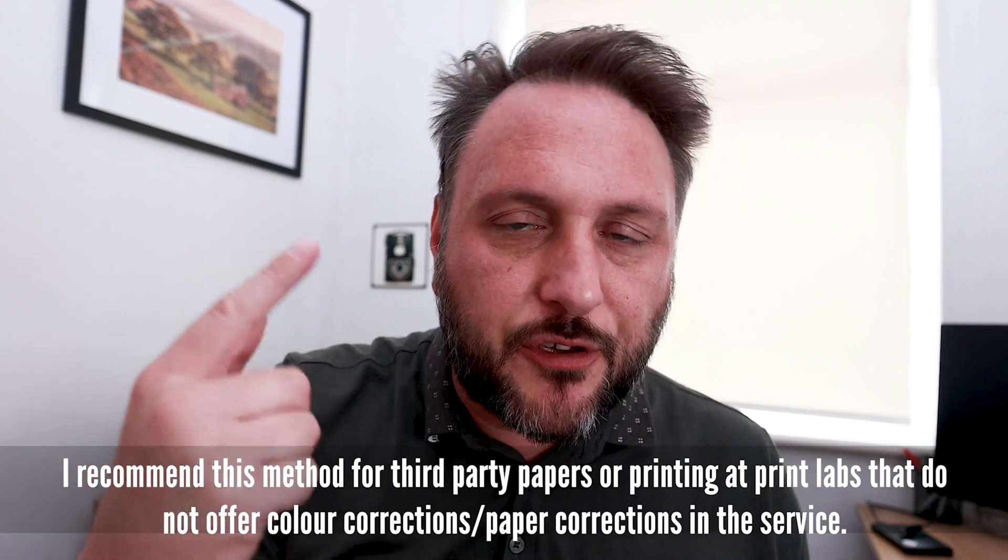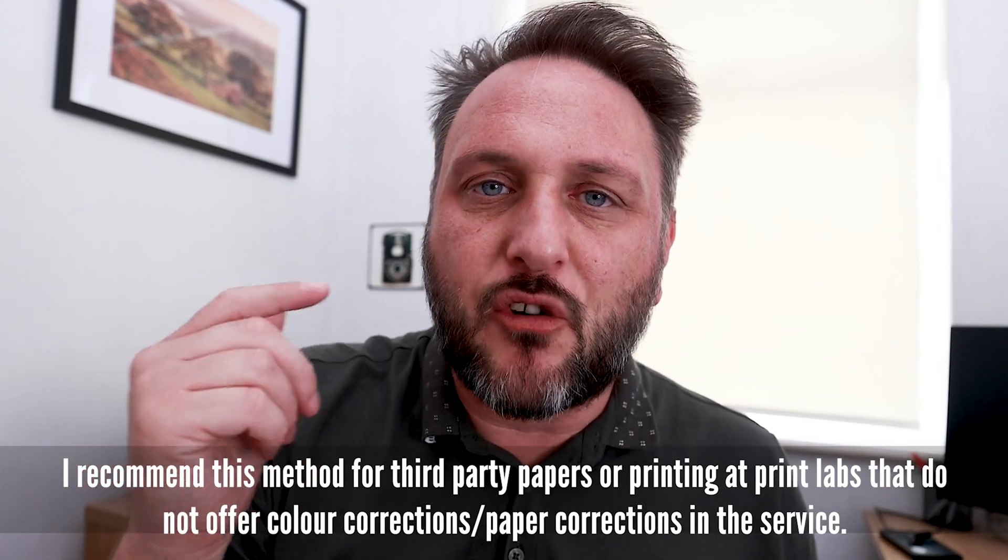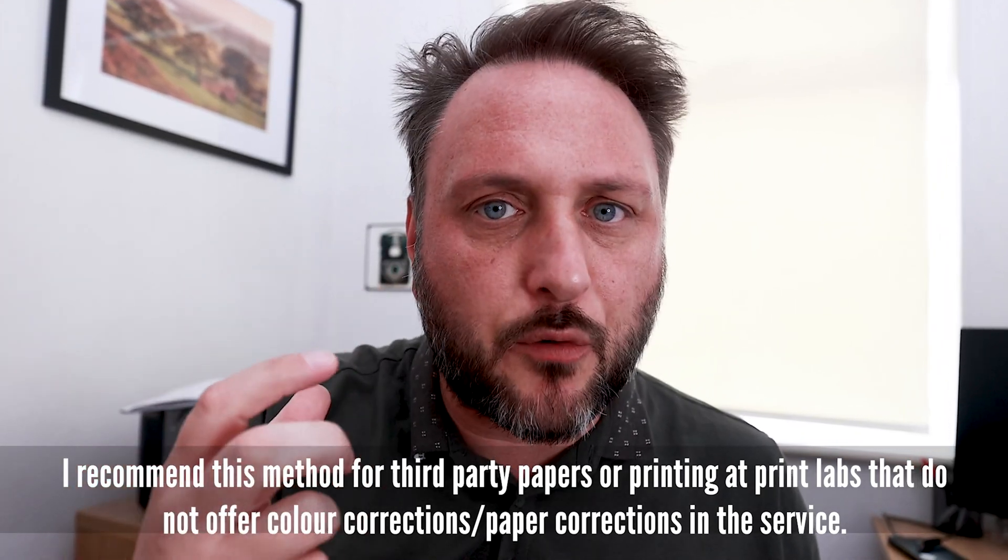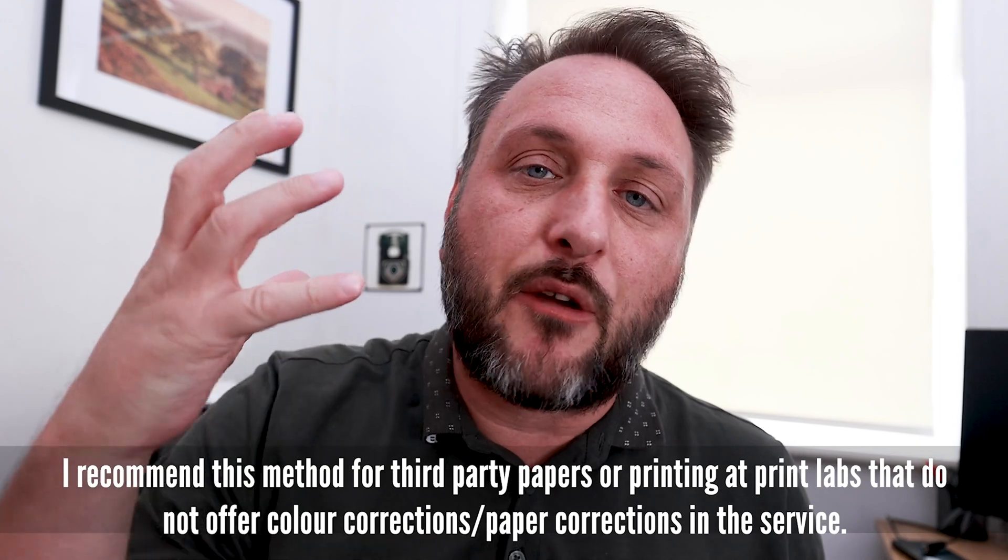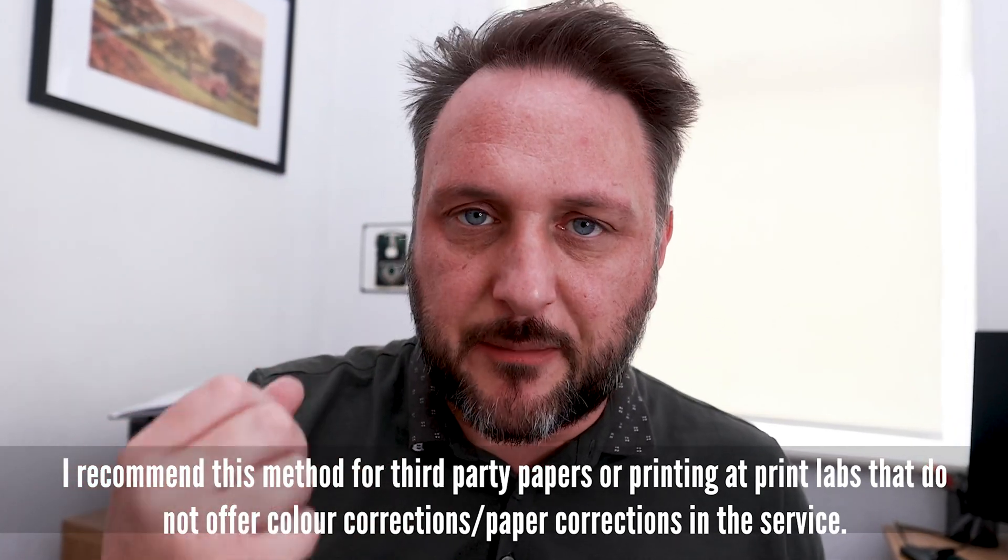If you've ever been left wondering what will my print look like on this style of paper, today I'm going to share with you a method that is going to give you a preview of what your image might look like on any particular paper, and help you to make adjustments so that when you do print on that paper, your image is going to look as close to how you envisaged it as it possibly can.